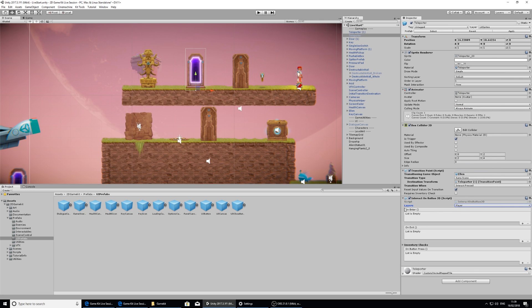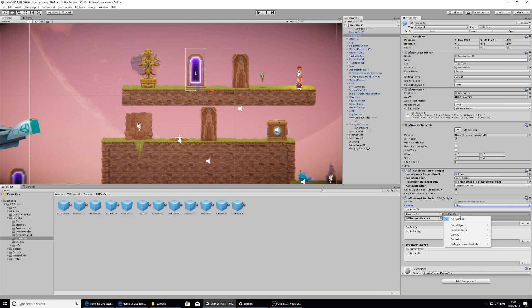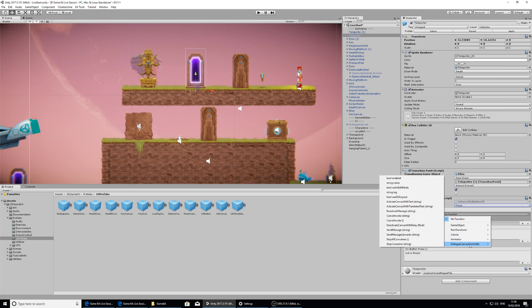So on enter, we want something to happen. We want to trigger the dialogue canvas to say something. So I'm going to add something to the list. Find the dialogue canvas in the hierarchy. Click and drag that in the empty space. And then on the function, I'm going to look at the specific dialogue canvas controller function here.